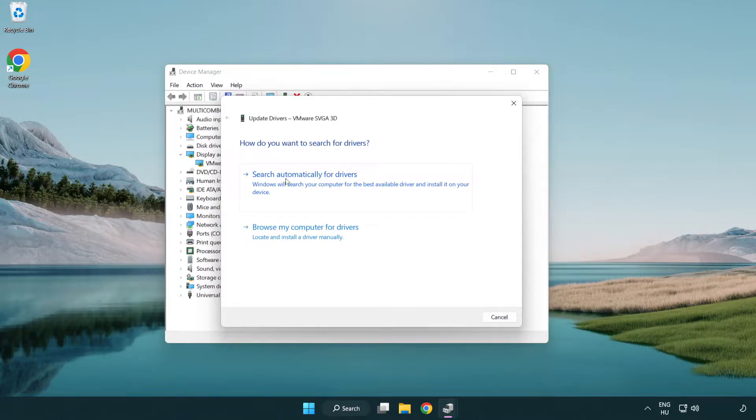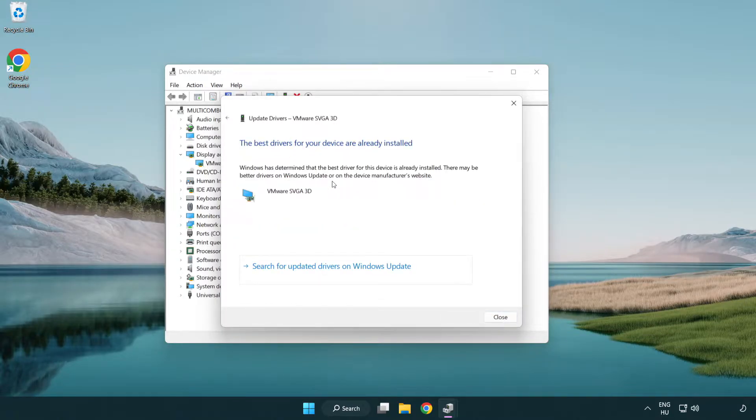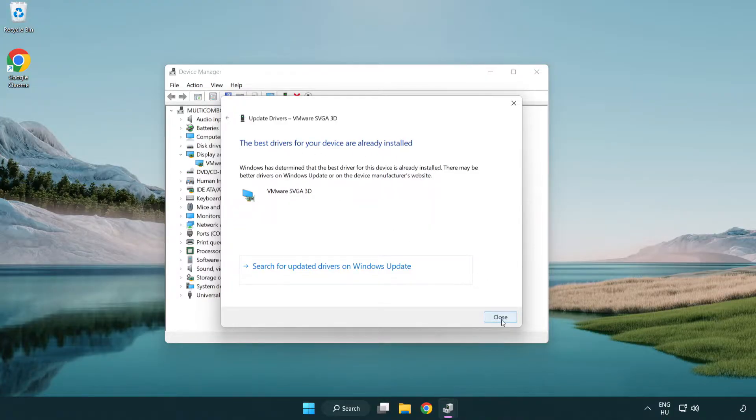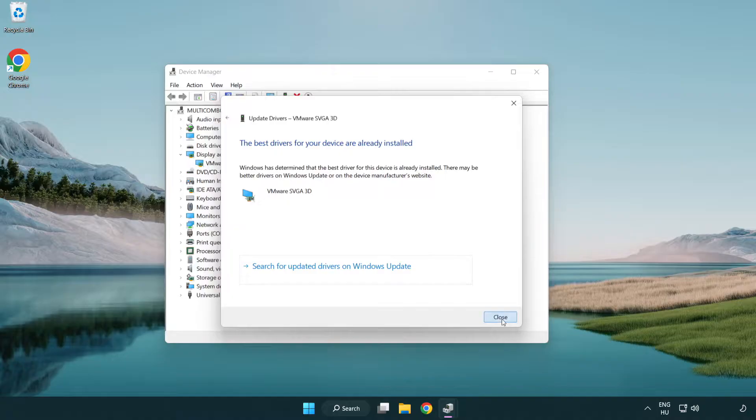Search automatically for drivers. Wait. Installation complete and click close. Close window.